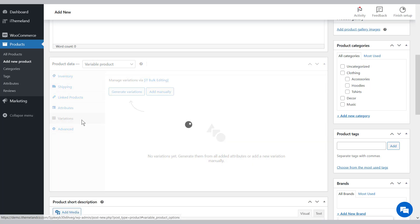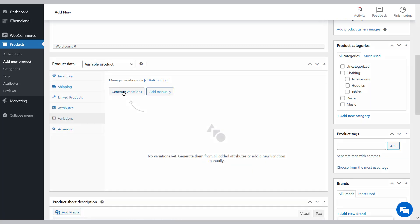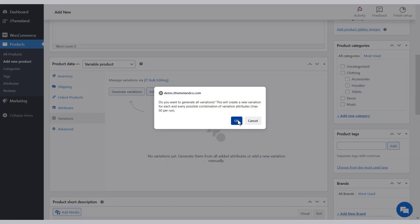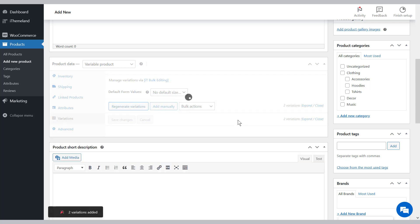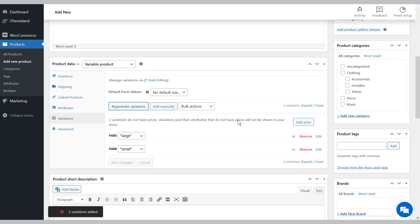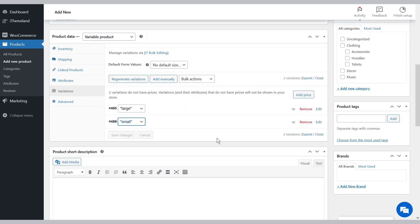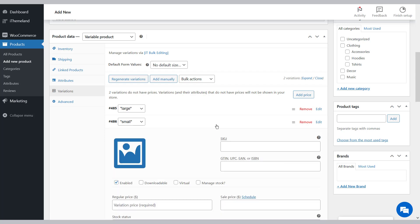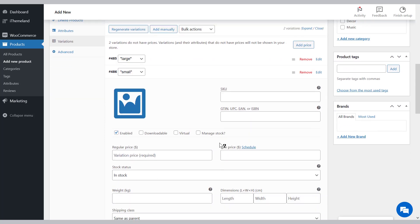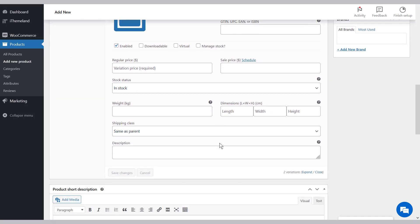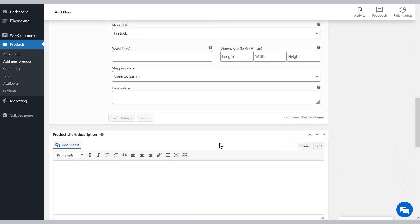Now go to the Variations tab and press Generate Variations to see a list of all combination attribute terms as product variations. You can then open each variation and make the necessary changes.